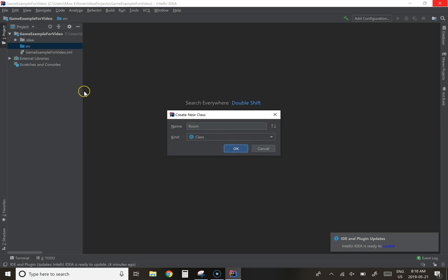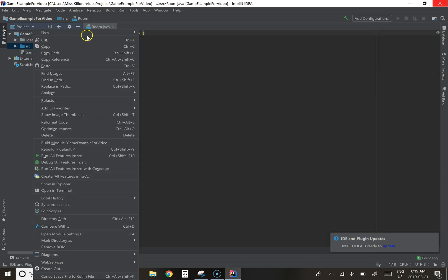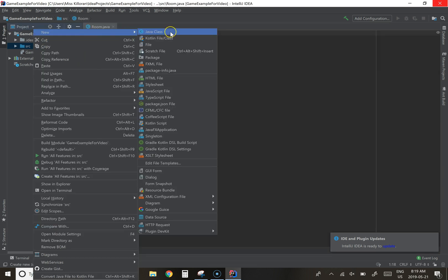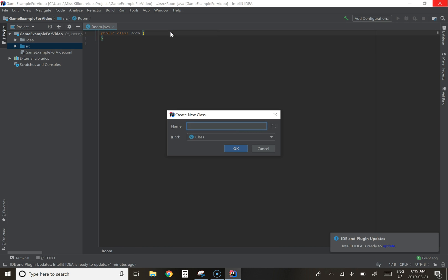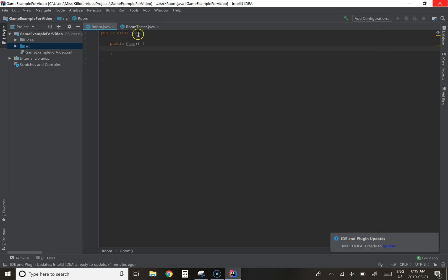And at the same time I create that, because we're doing test-driven development, I'm going to go ahead and create a room tester class as well. In the room class, we know that we're going to be creating room objects, so we're definitely going to need to have a public room having the same name as the class. So that's a constructor.